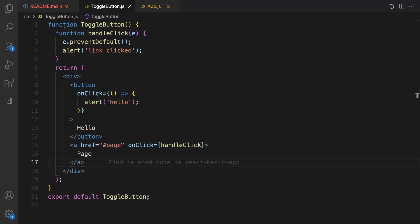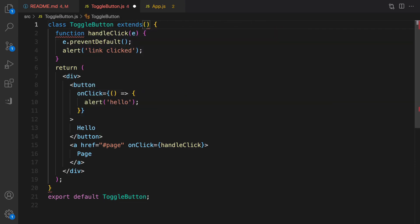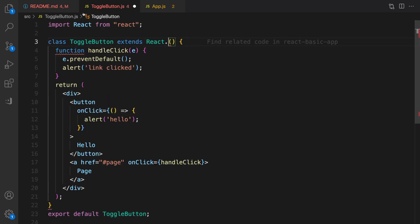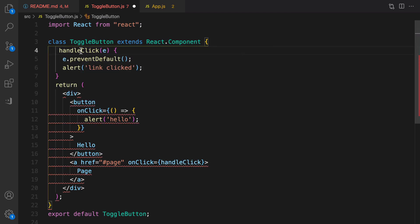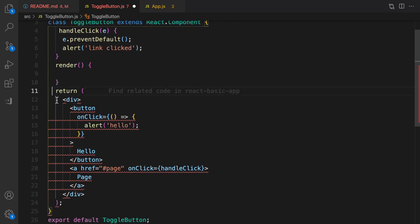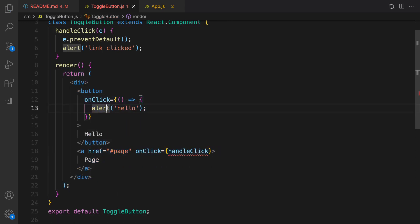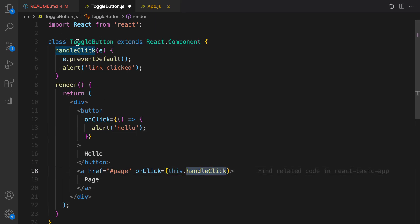I'm going to convert this component to a class component so I can use state. The class is named ToggleButton and extends React.Component. For handleClick, I remove the function keyword since it becomes a method of this class. I wrap the return inside a render function — that's how we convert a function component to a class component. For handleClick, we now access it using this.handleClick.